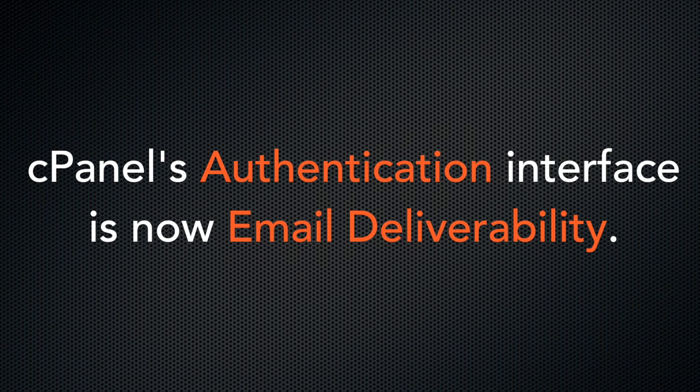We've also made some changes that make it much easier to manage your domains DKIM, SPF, and reverse DNS records.